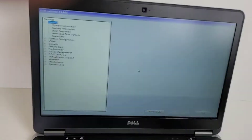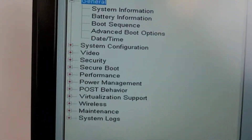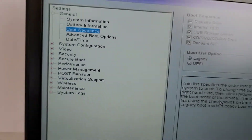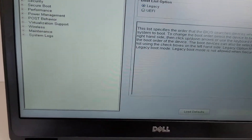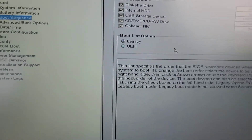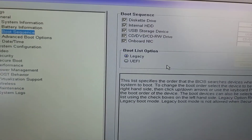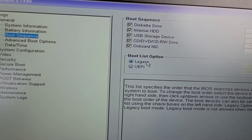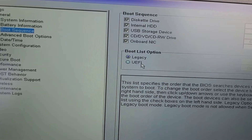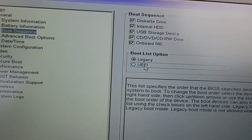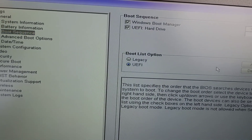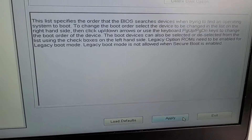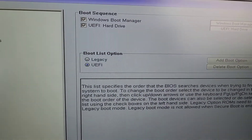Once you're in the BIOS, go to Boot Sequence. In this case I have Windows 11 on here, and somehow this got switched off — possibly because someone removed the battery. You'll see the option here; go to UEFI and apply it.